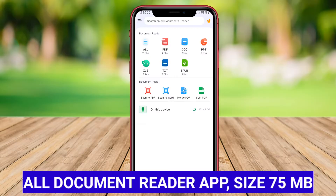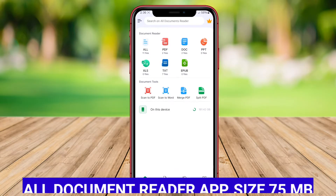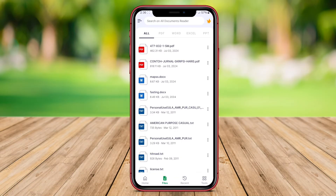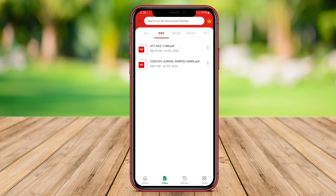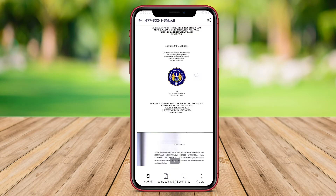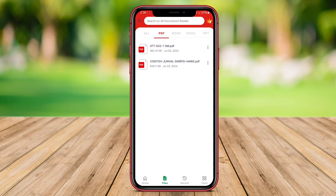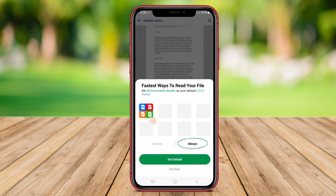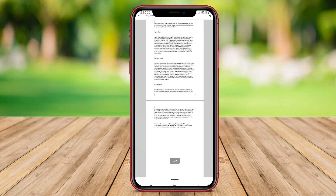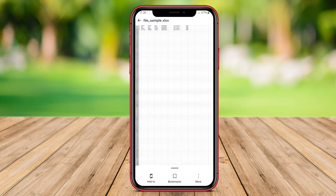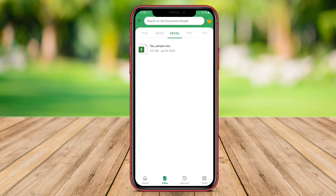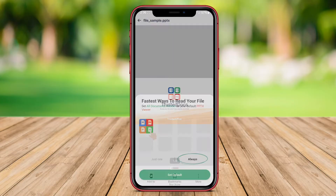All-Document Reader app. The All-Document Reader app is a versatile application available for Android devices that allows users to view and open various types of document files on their mobile devices. With this app, users can easily access and read documents in formats such as PDF, Word, Excel, PowerPoint, and more. This app provides a user-friendly interface for navigating through different documents, making it convenient for users to manage and view their files on the go.